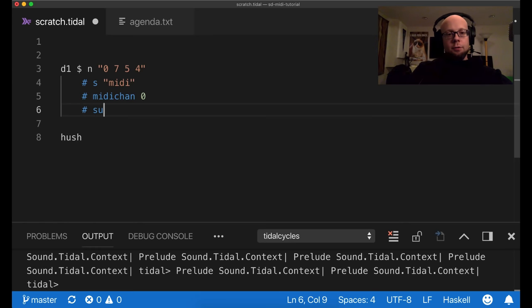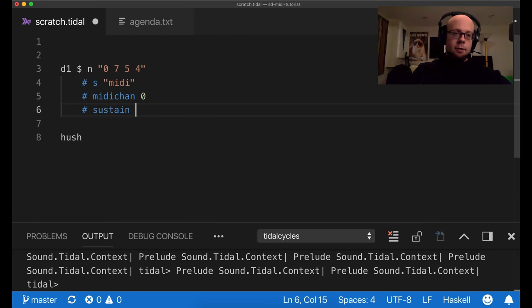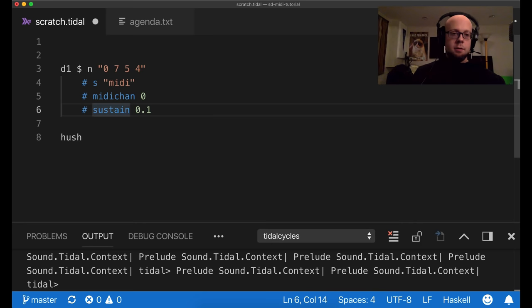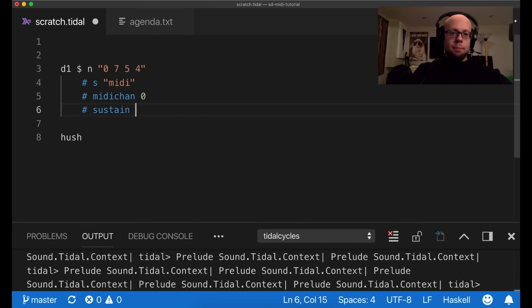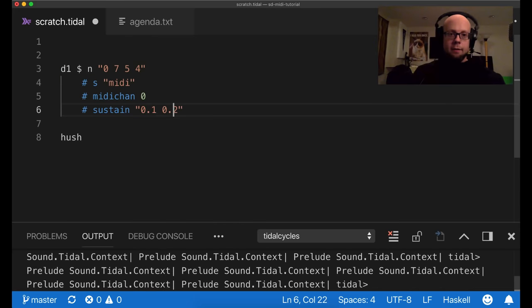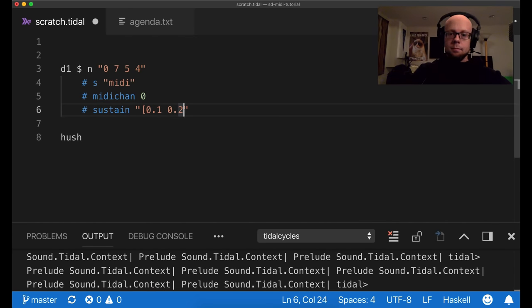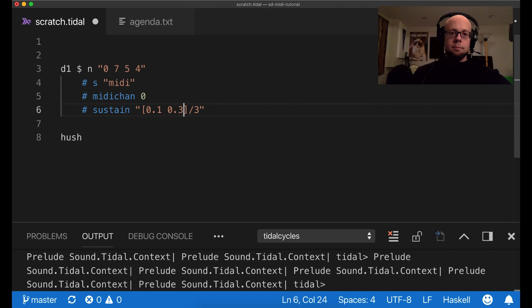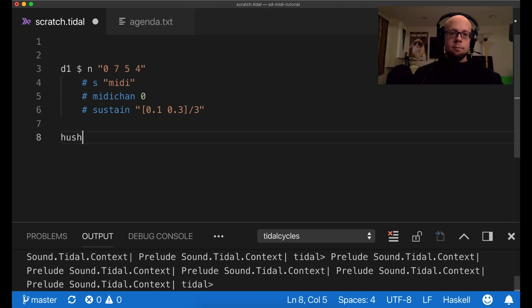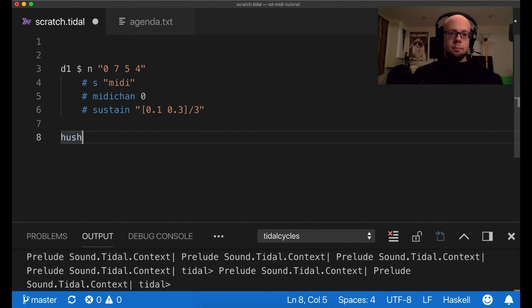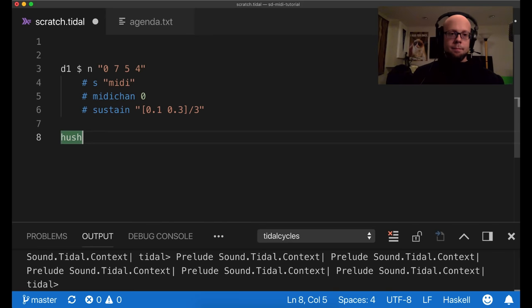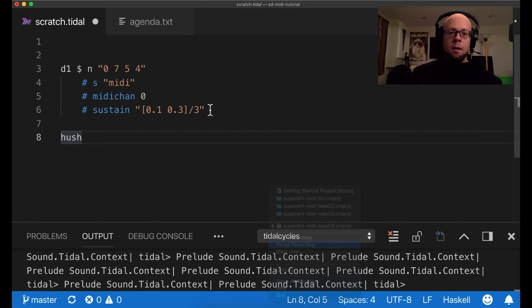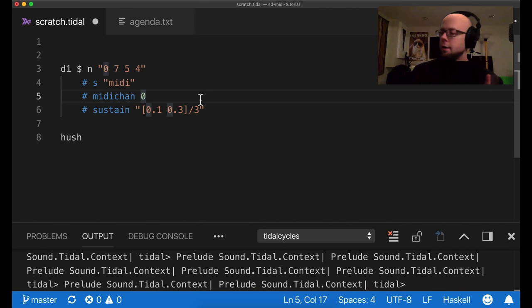You can also change the length of notes using sustain. So this is, again, just the same parameter as you can use with samples. But the units are in seconds, so I can specify a short note like this. And of course, I can use a pattern for that too.